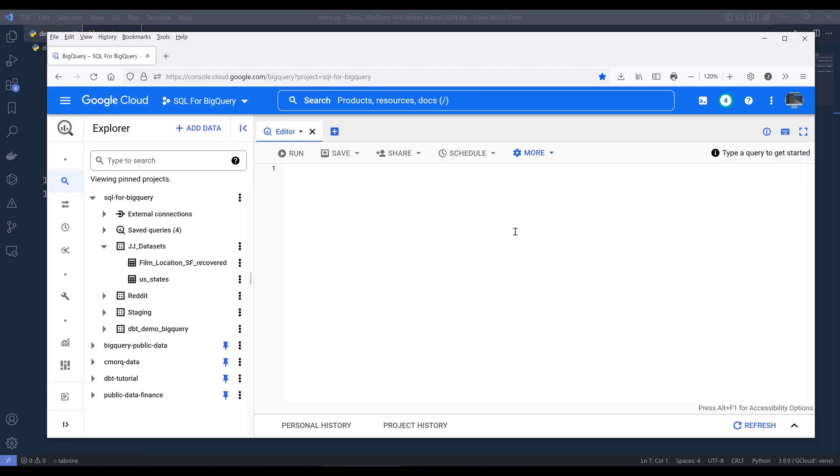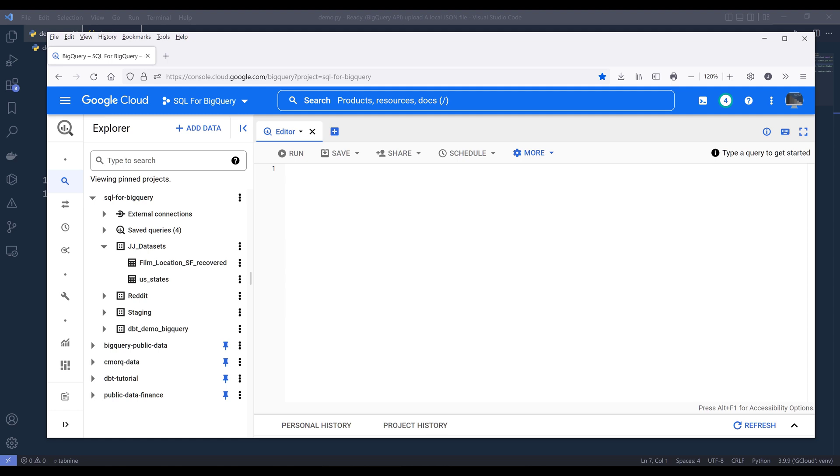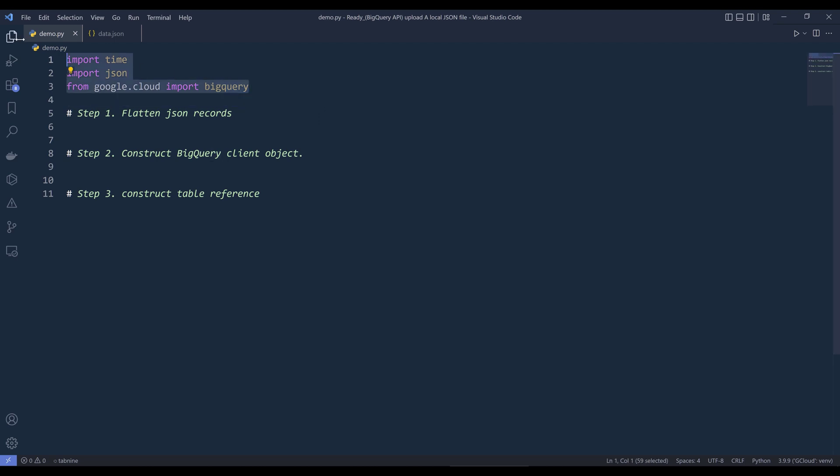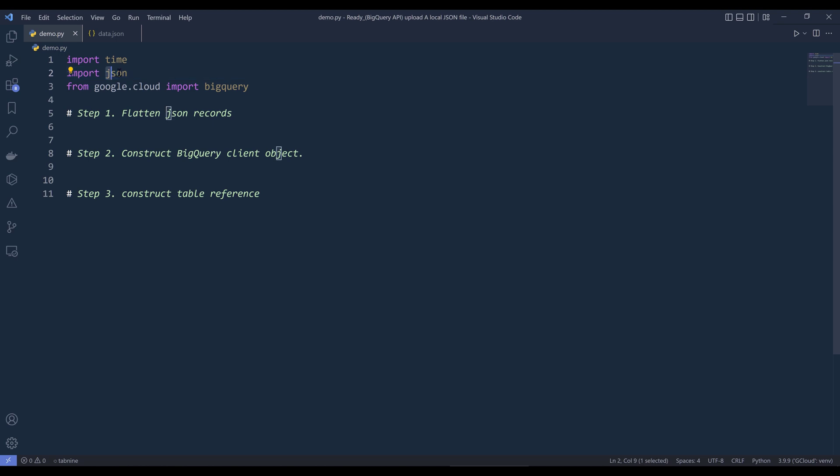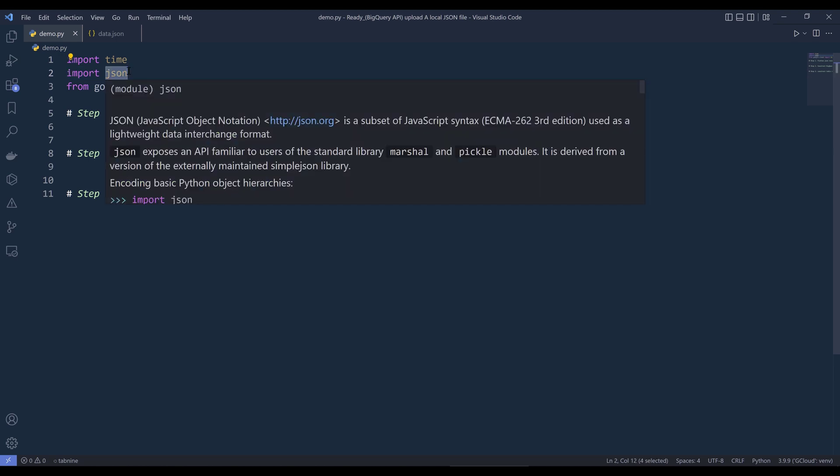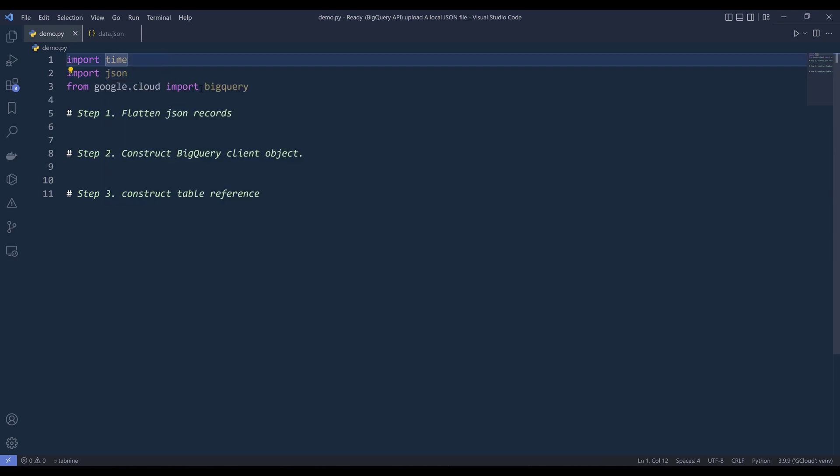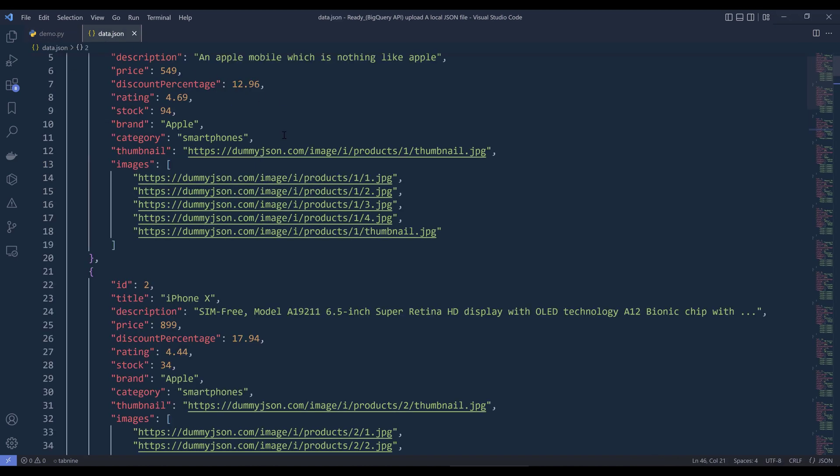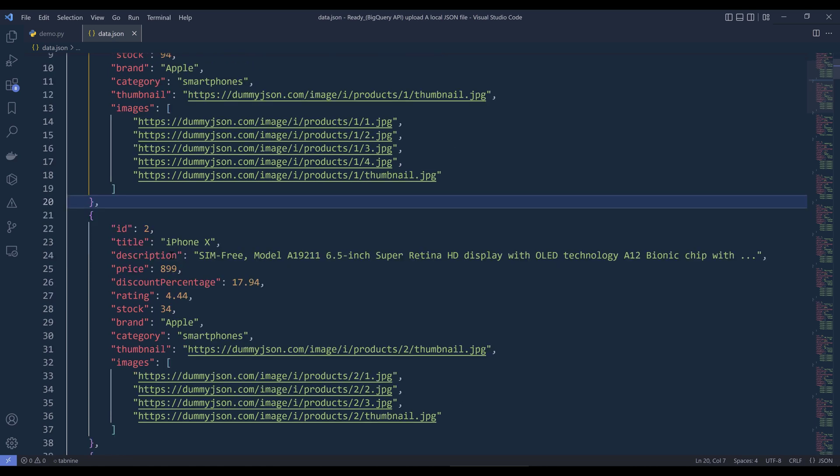Now let's say I want to upload the JSON file as a table to my JJ dataset. And to do that using Python with BigQuery API, first I'm going to import the three libraries that I'll be using for this exercise. So for this script, I'm going to import the type module, JSON module to load the JSON file, and the BigQuery module. For step one, we need to flatten the JSON records.